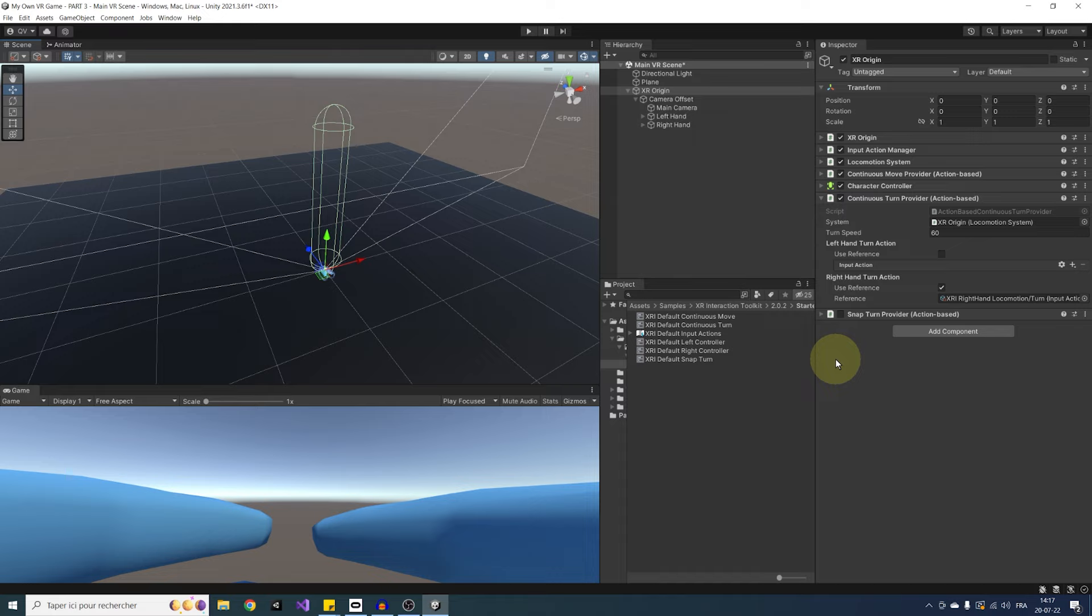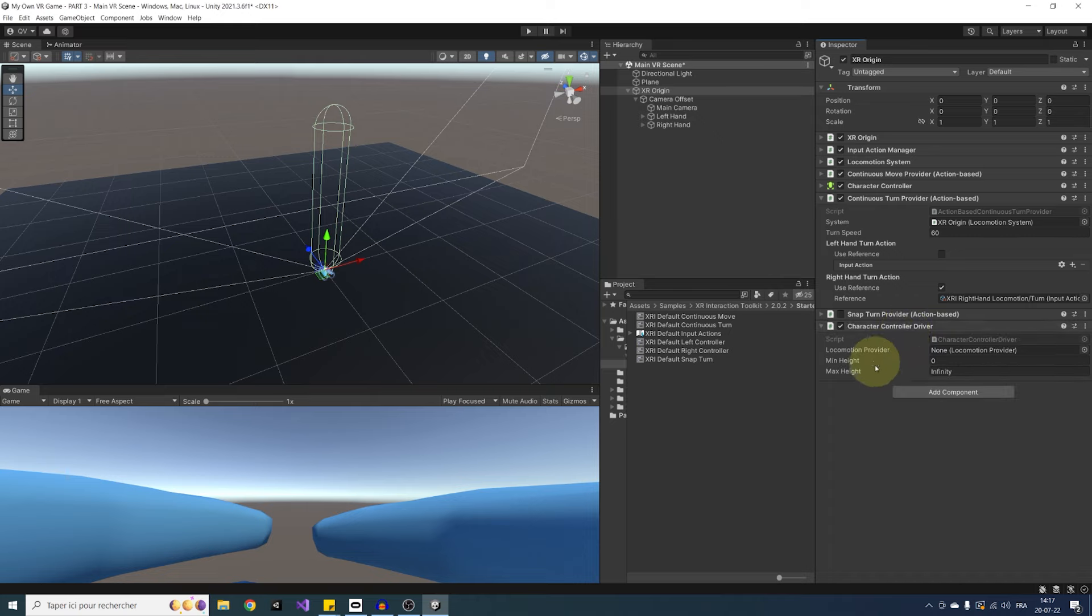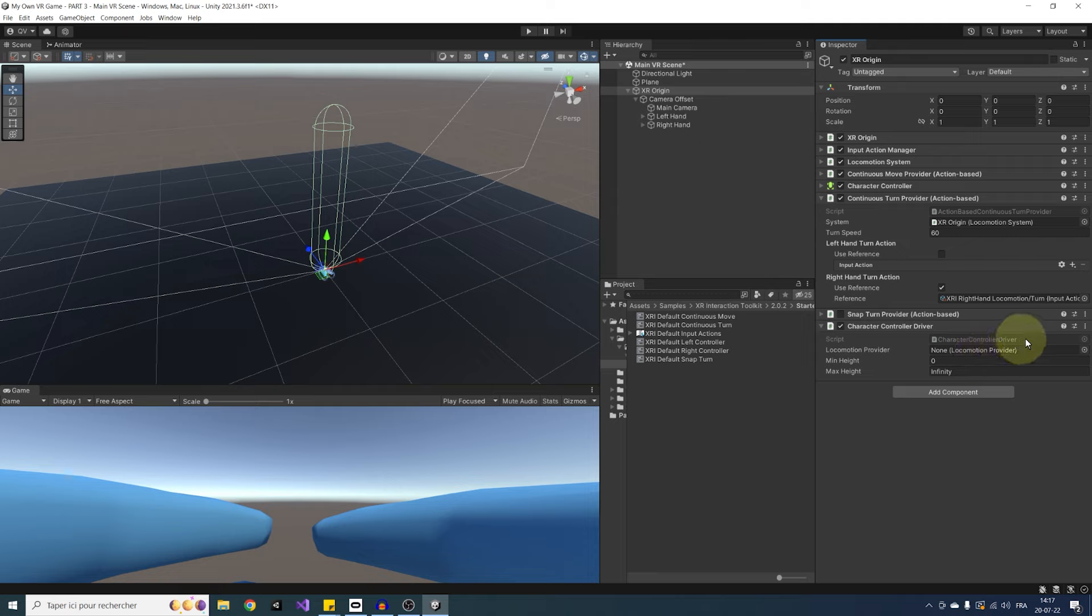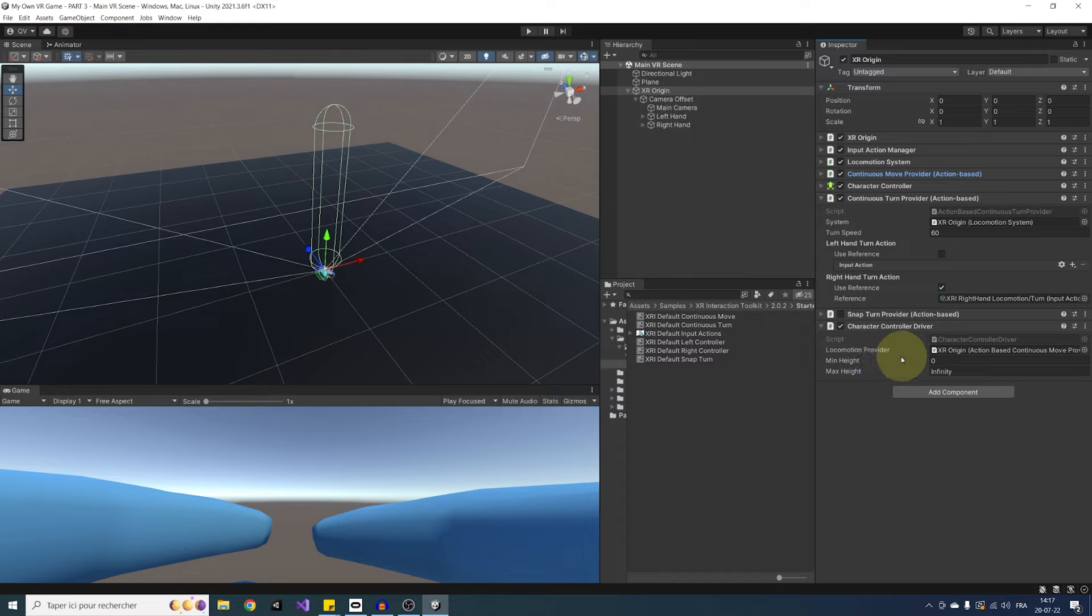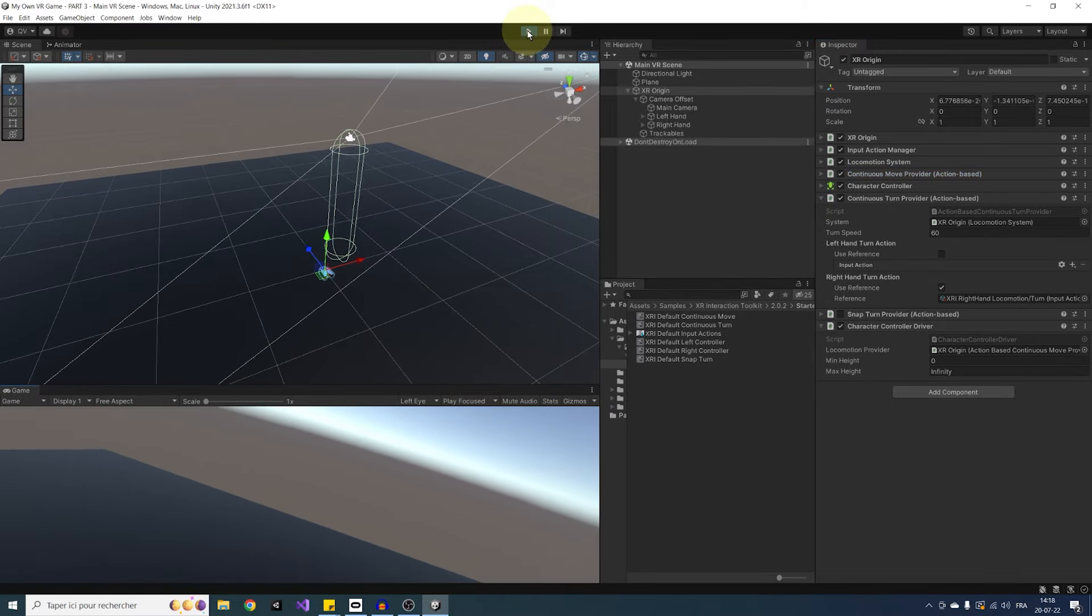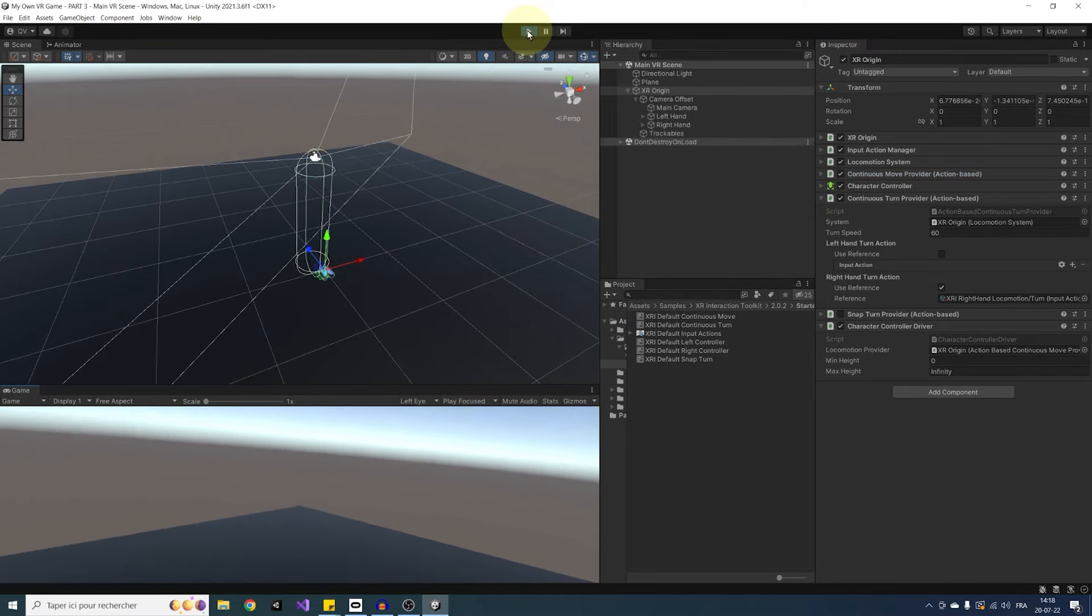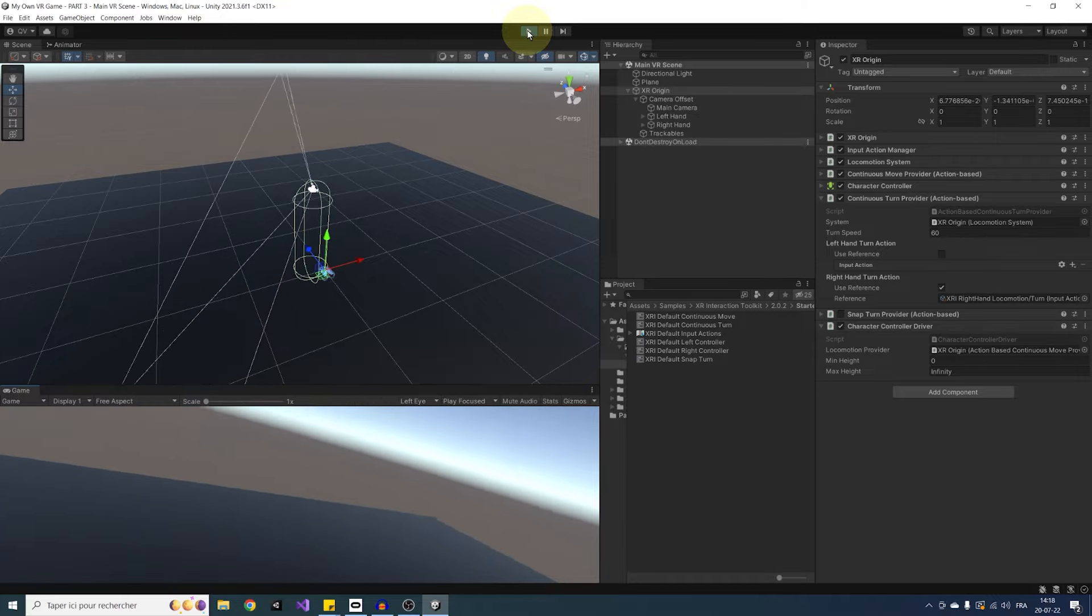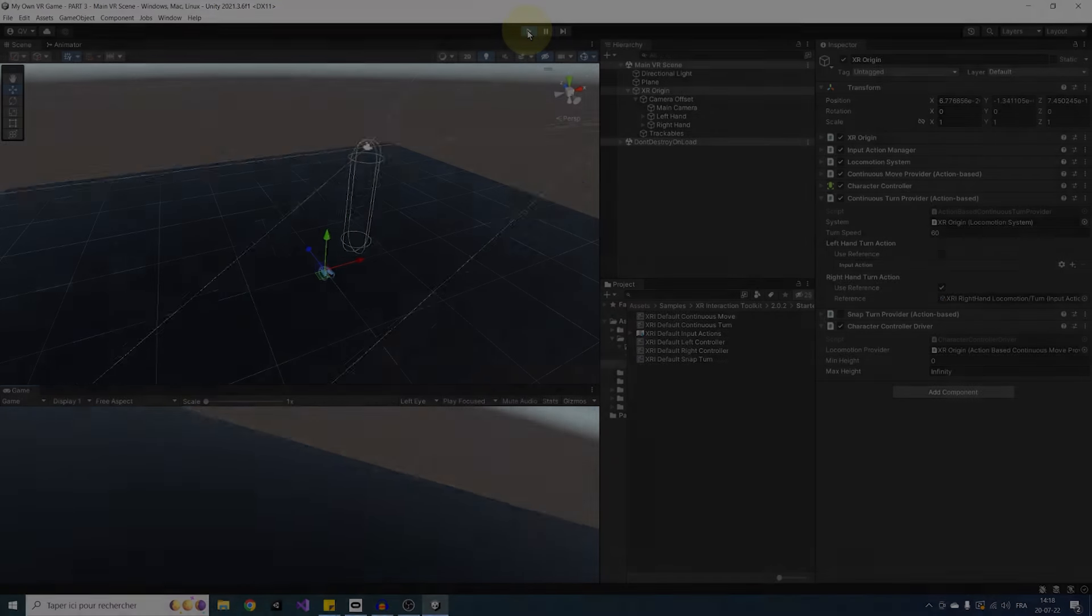And hopefully to fix this, we can use another component made by the Unity XR toolkit. So let's click on add component. And this time add a character controller driver to the XR origin. As you can see, it needs a reference to the locomotion provider. So let's drag our continuous move provider there. Also, it has a min and max value that you can use to clamp the height. But in my case, I will simply leave it like this. And just like that, if we click on play, as you can see, it works. Now the capsule is following my height and position when we are moving.